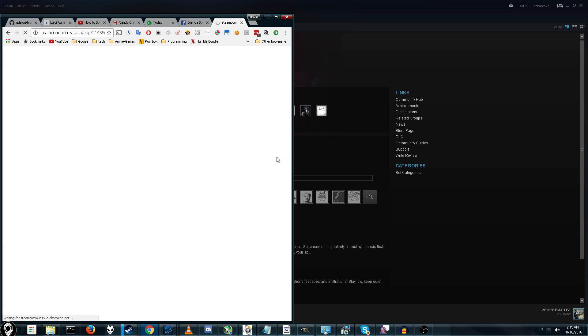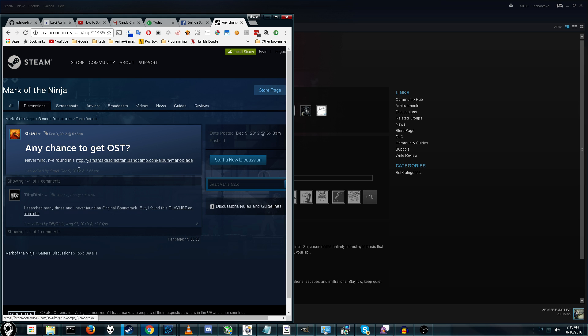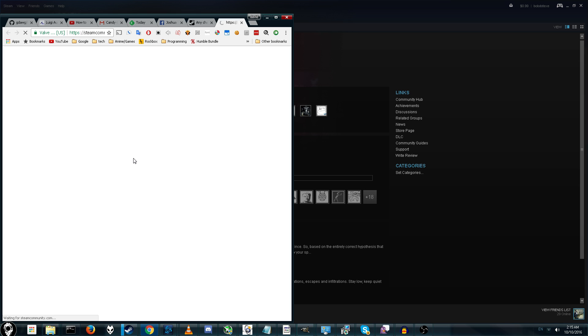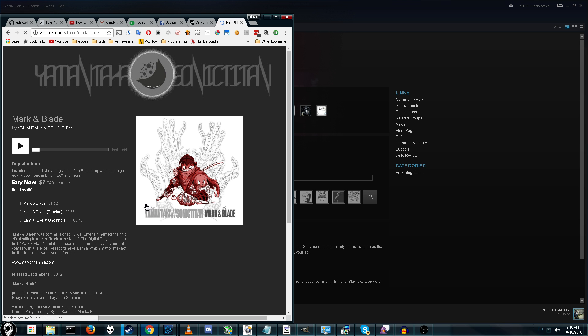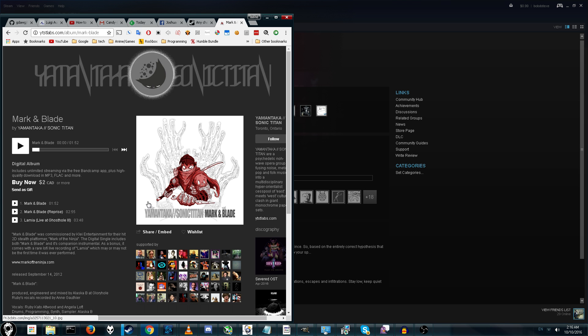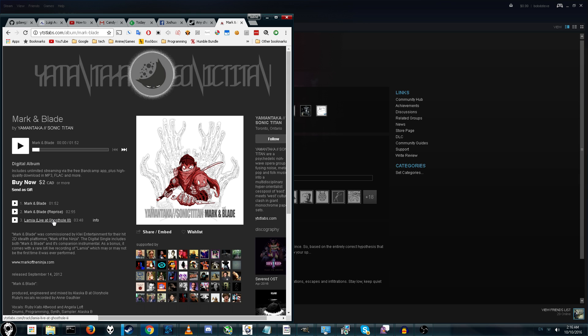The closest thing I could find for this game is a Bandcamp page that contains exactly one song, Mark and Blade, Mark and Blade Reprise, and a live performance of a separate song. Basically, not what I want when I want the atmospheric music from the game. Because this will give you pretty much all the music from the actual game. So again, the legal way to do it is if you can buy it, buy it. But since we can't buy it, let's go ahead and extract it.